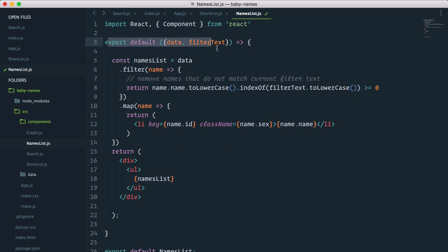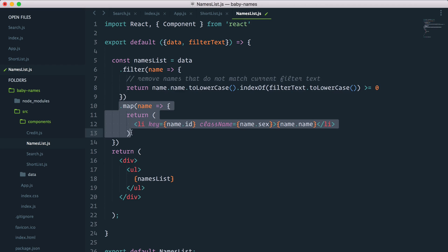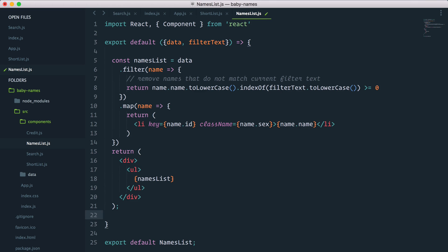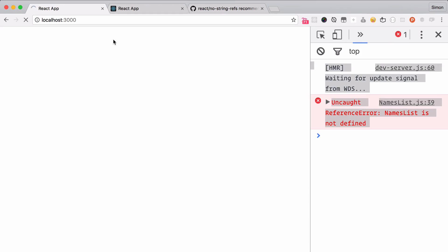So we export that function, we filter through the names, return the names, and then do a return statement. It should still work exactly the same.